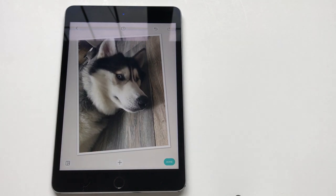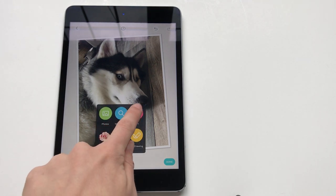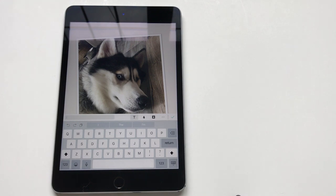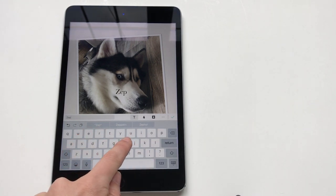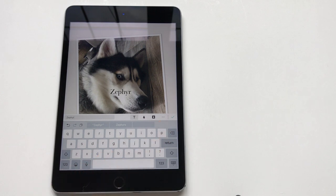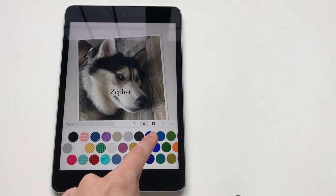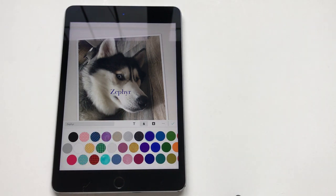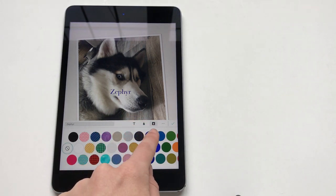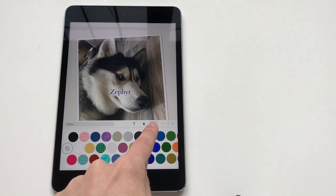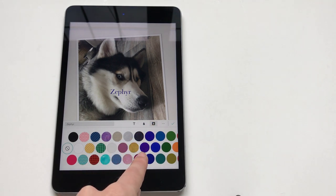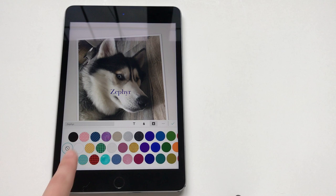I want to write different things about him — adjectives to describe him. So I'm going to hit the plus sign, add text, and write Zephyr so that there is a title. When I click on this drop right here, that's going to change the color of my text. So maybe I want the writing to be this color. This droplet with the background shows that there's going to be a background behind your words.